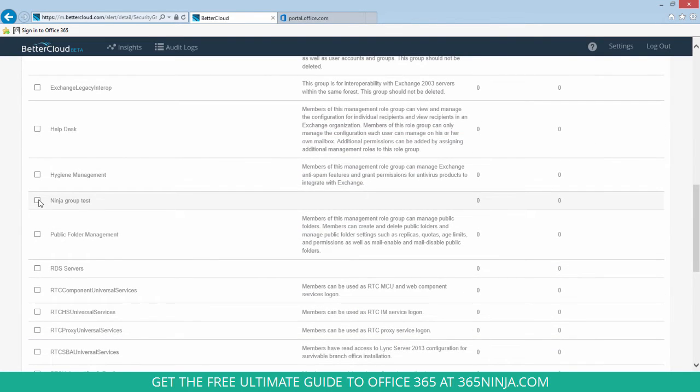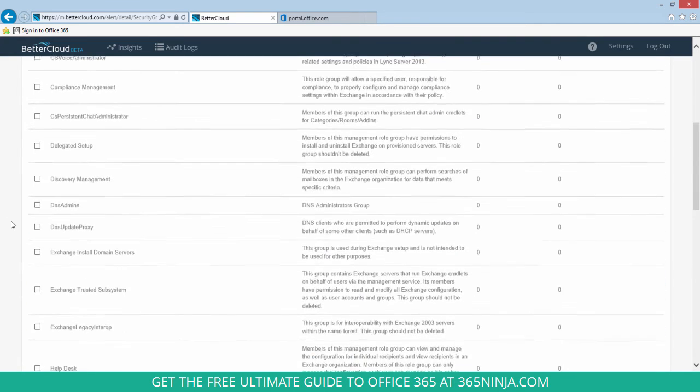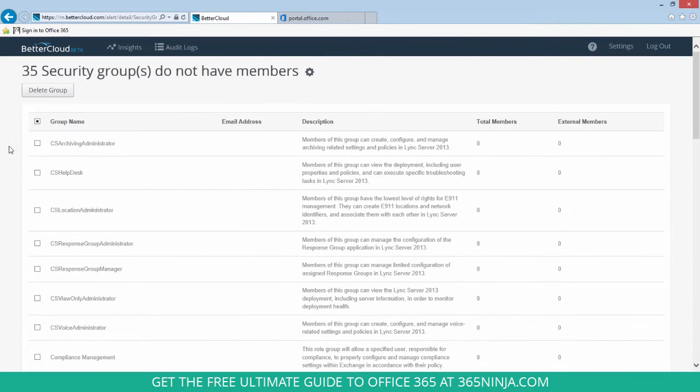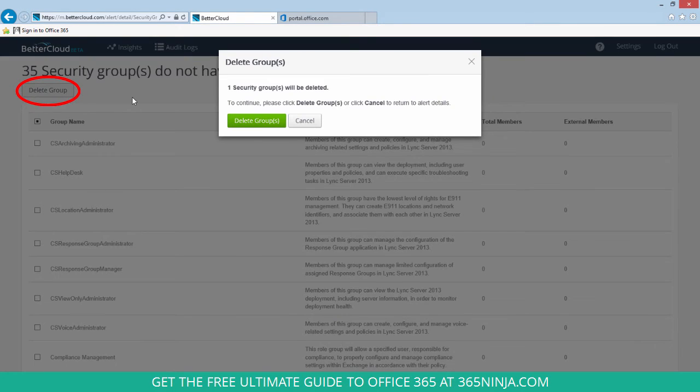So I found my group I want to delete. Click the checkbox, scroll back to the top and click delete group.